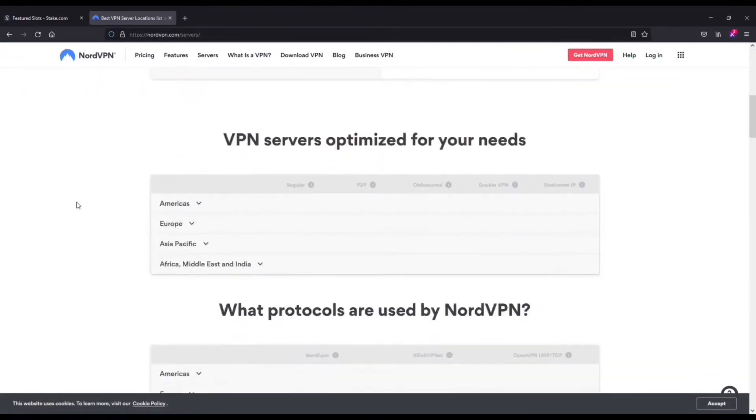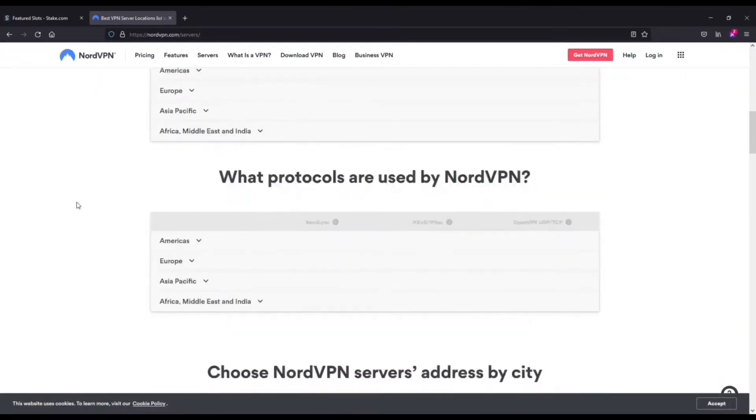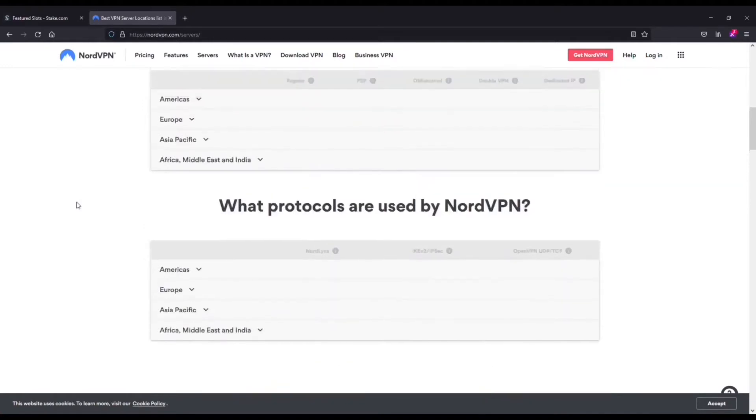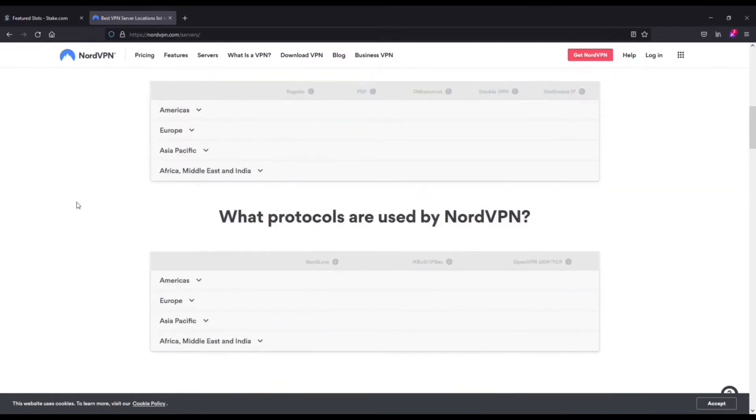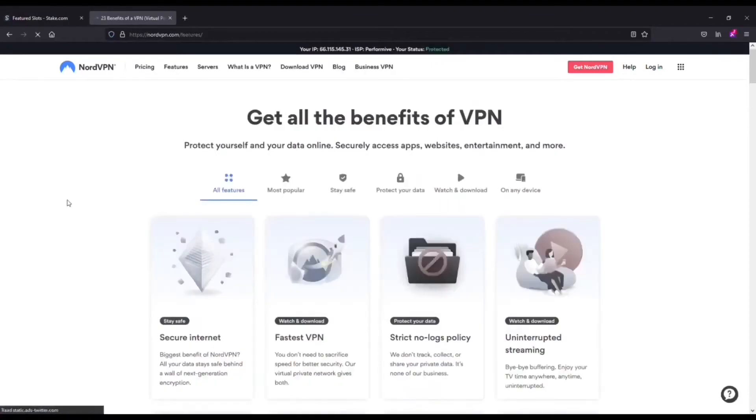Now, they also have military-grade encryption. They've got a tunneling feature where it makes it impossible for anyone to pinpoint you, and you can use one account across multiple devices.